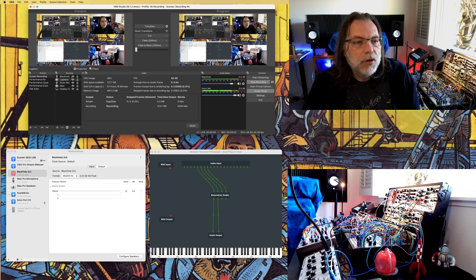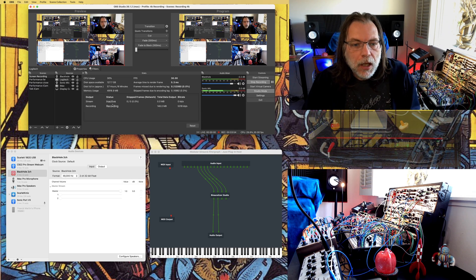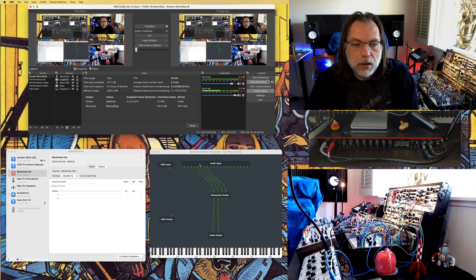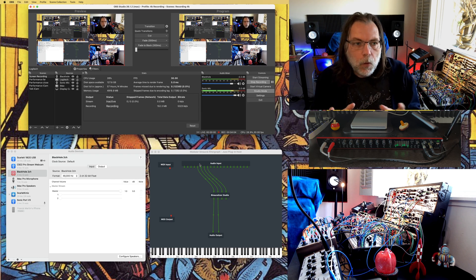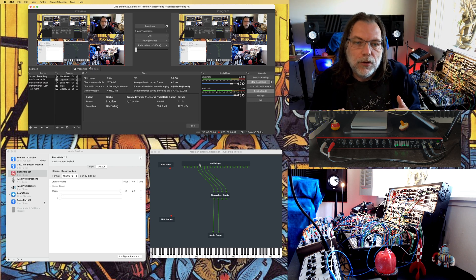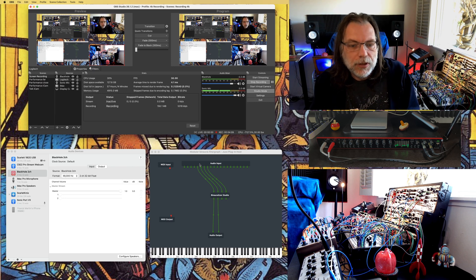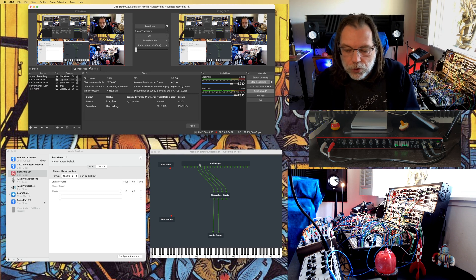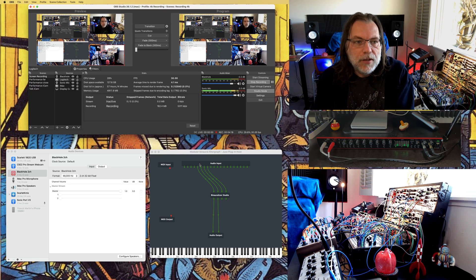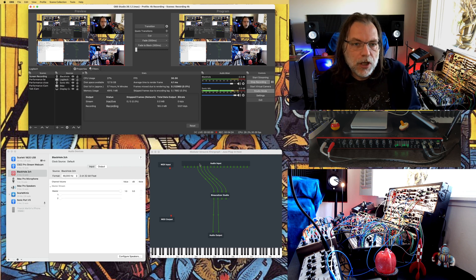What I have here is a Blackhole interface. I'm using my audio input, which is a Scarlett interface. OBS only recognizes the first two channels of any audio interface. So in the past I've been using the mixer inside the Focusrite to send a mixdown version to one of the headset ports, and then with a cable bring it back to my first and second channels so that I can grab it from OBS.